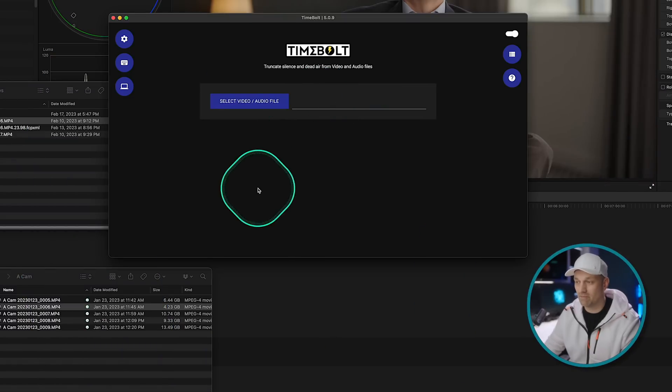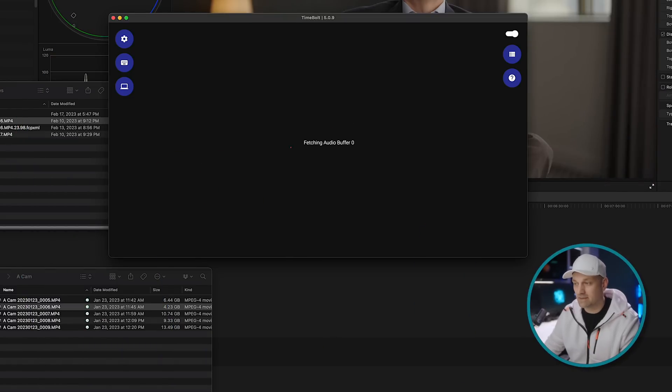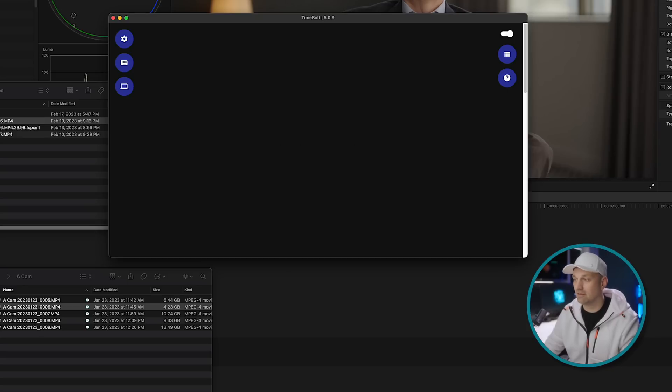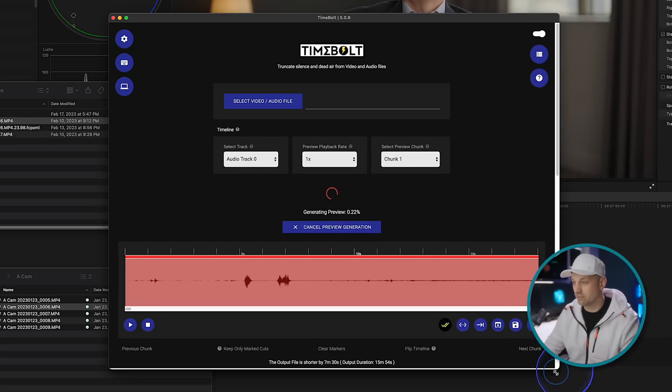And one of the reasons I like Timebolt as well is because it does have a multicam workflow. So it's not super straightforward, but there is a way to get it done. So it's super simple. Drop your file. Let it do its thing. And it analyzes all the speech, everything within the video. Then it generates a preview.